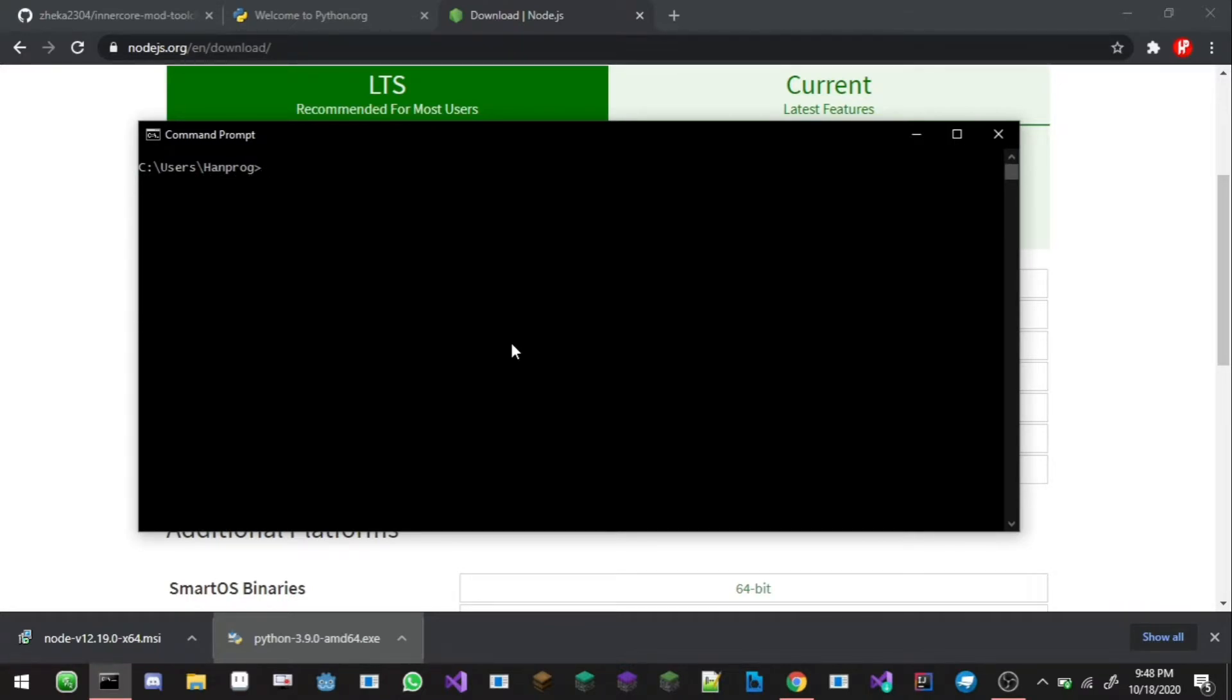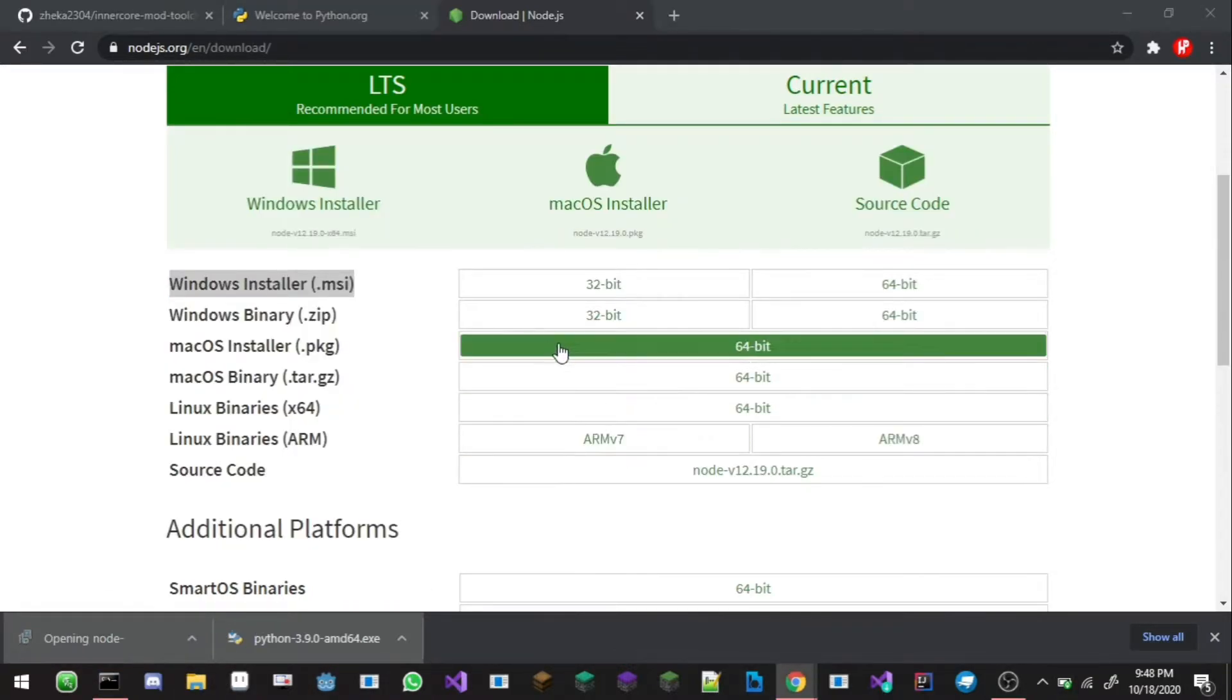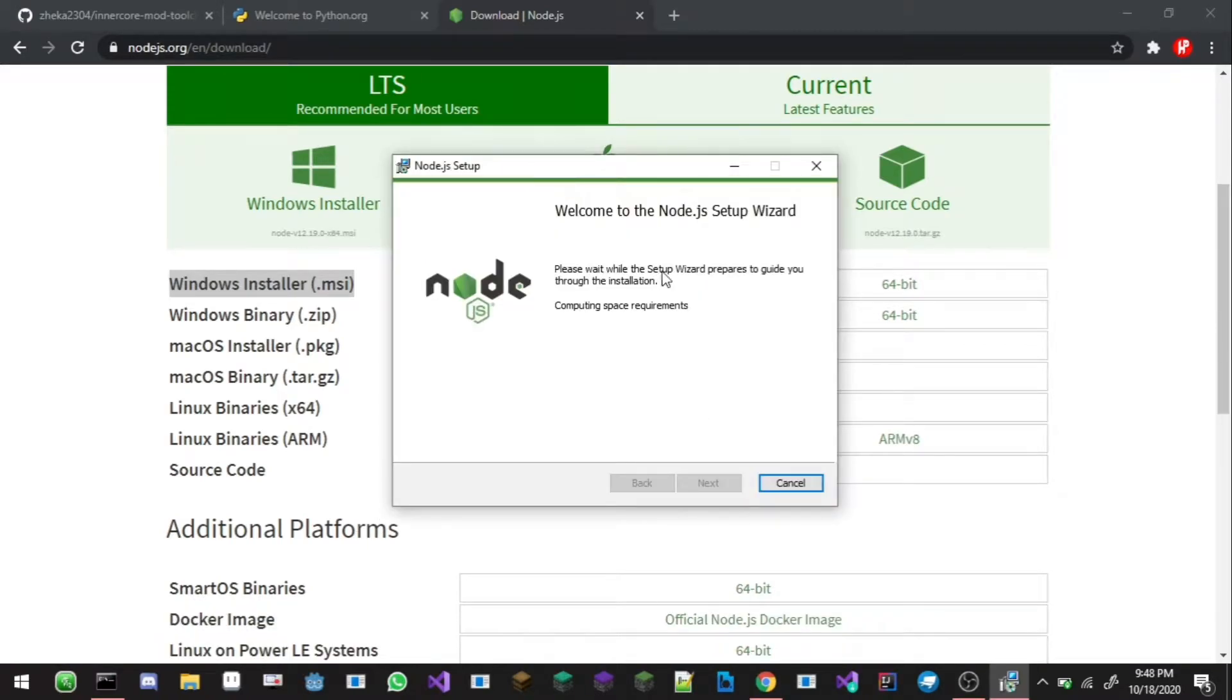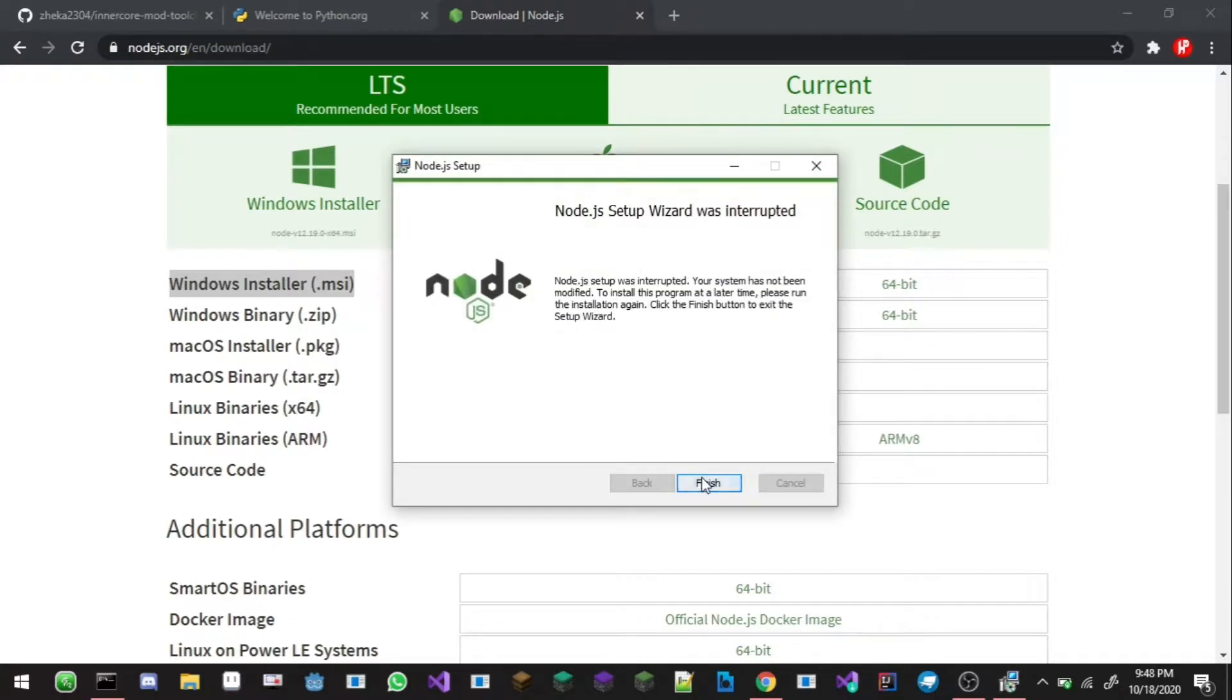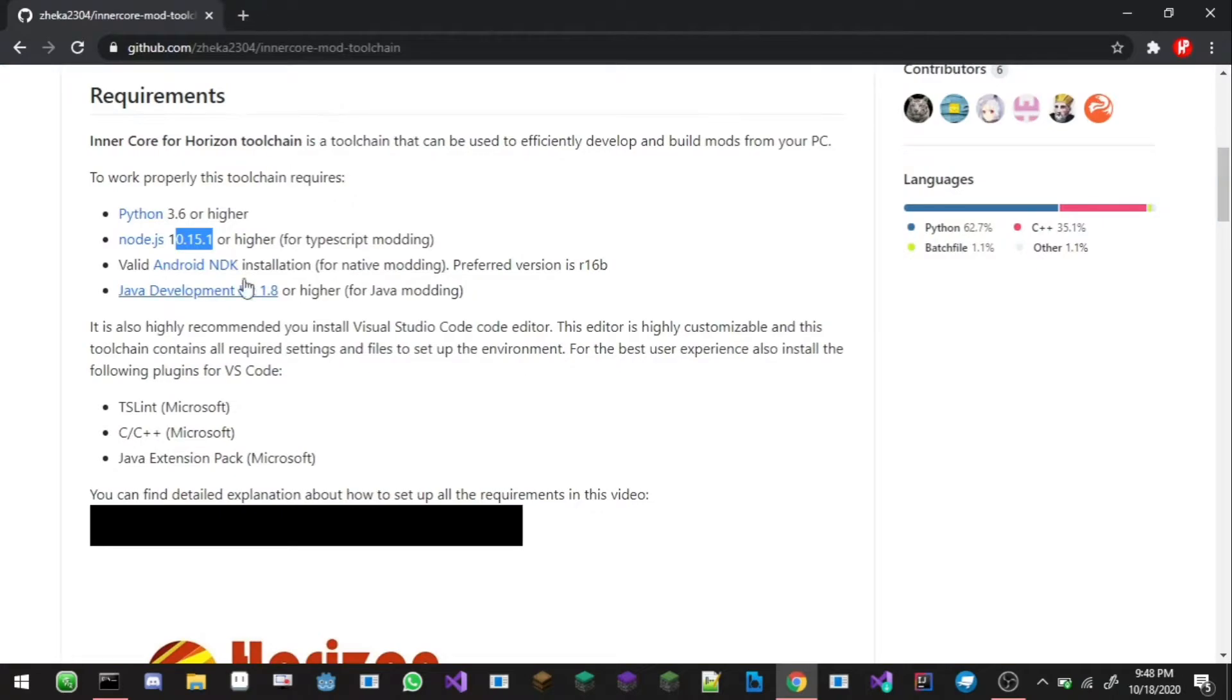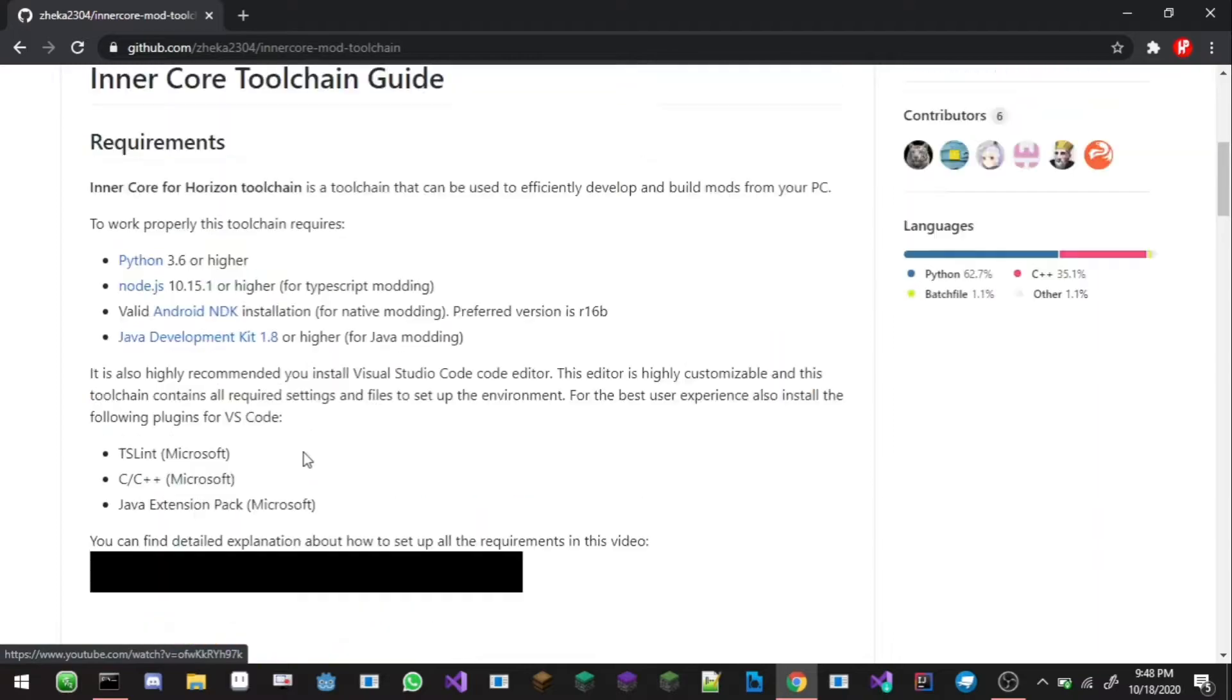Now to check whether you have Node.js or not, you can type in node. It will show a window like that and you can type in dot exit to exit Node.js. This means you already have Node.js installed. So this is the file of the Node.js installer. Here it is, I already have it installed so I don't need to install it again.